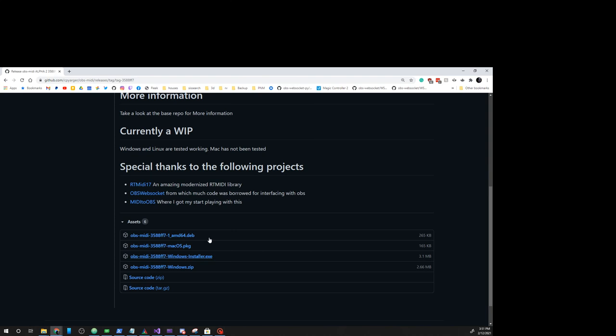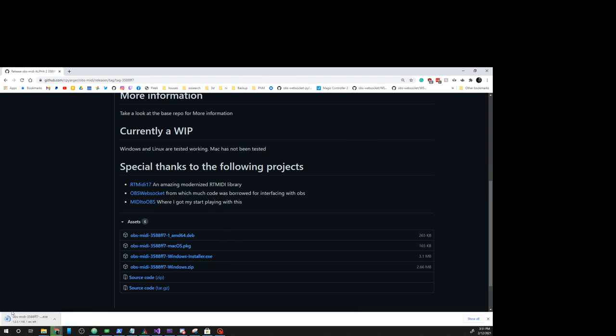We're then going to go down to windowsinstaller.exe, click on that, and download the installer.